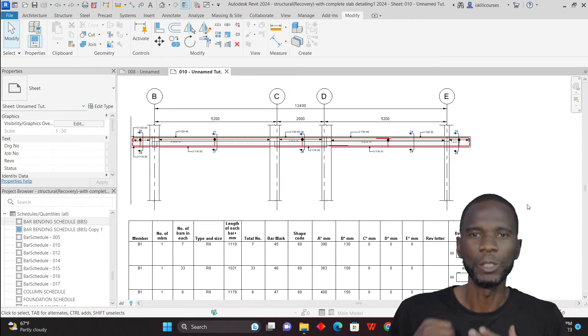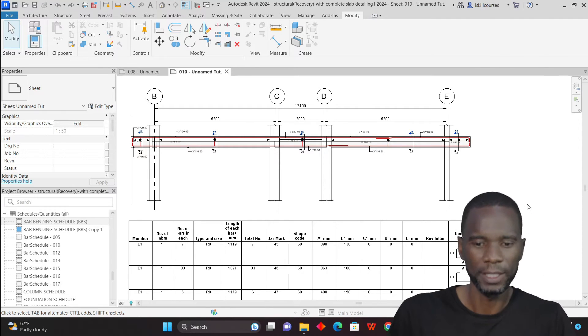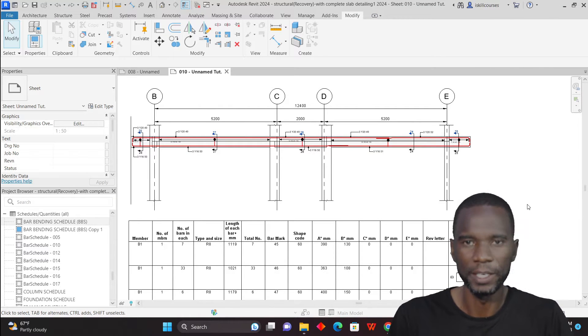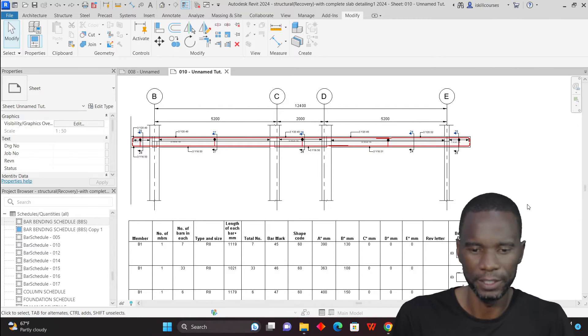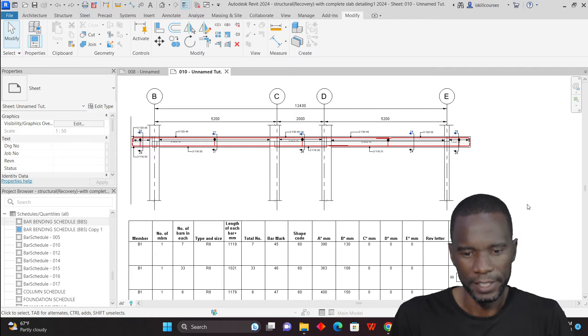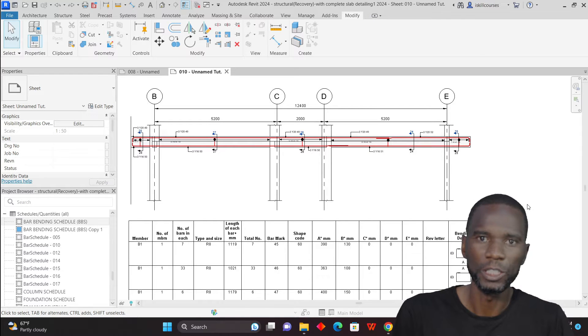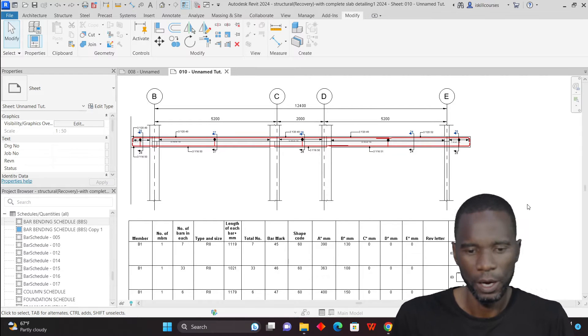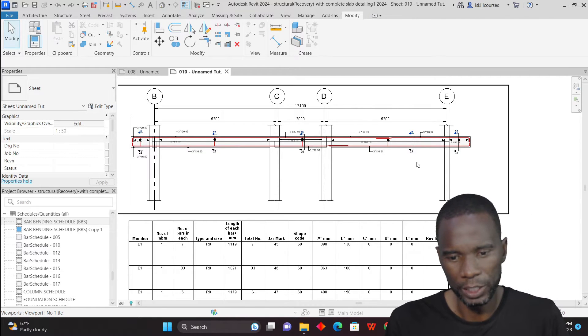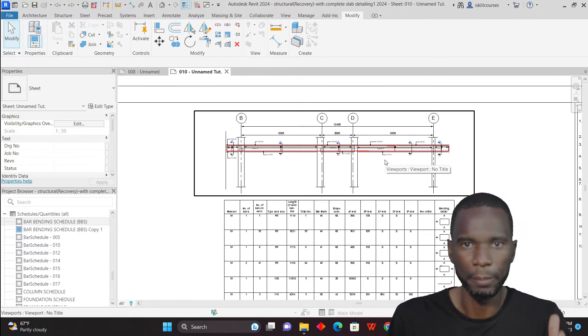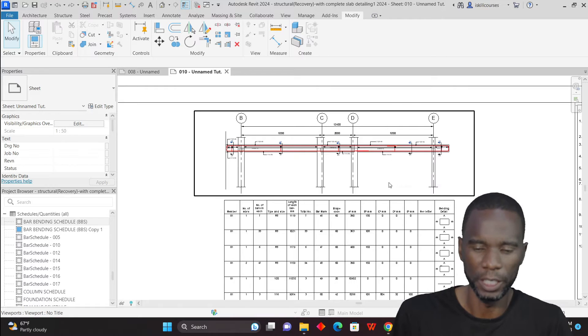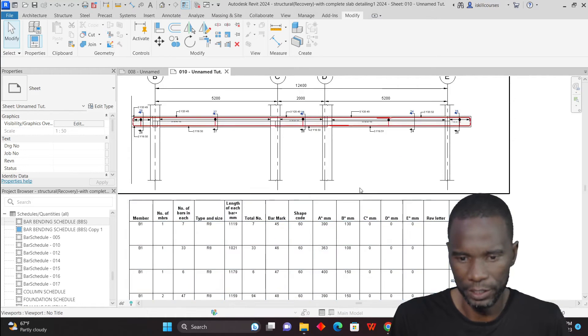Hello, my viewers. I want to welcome you to this exciting lesson in Revit. In this lesson, I'm going to teach you how you can create a bar bending schedule in Revit.